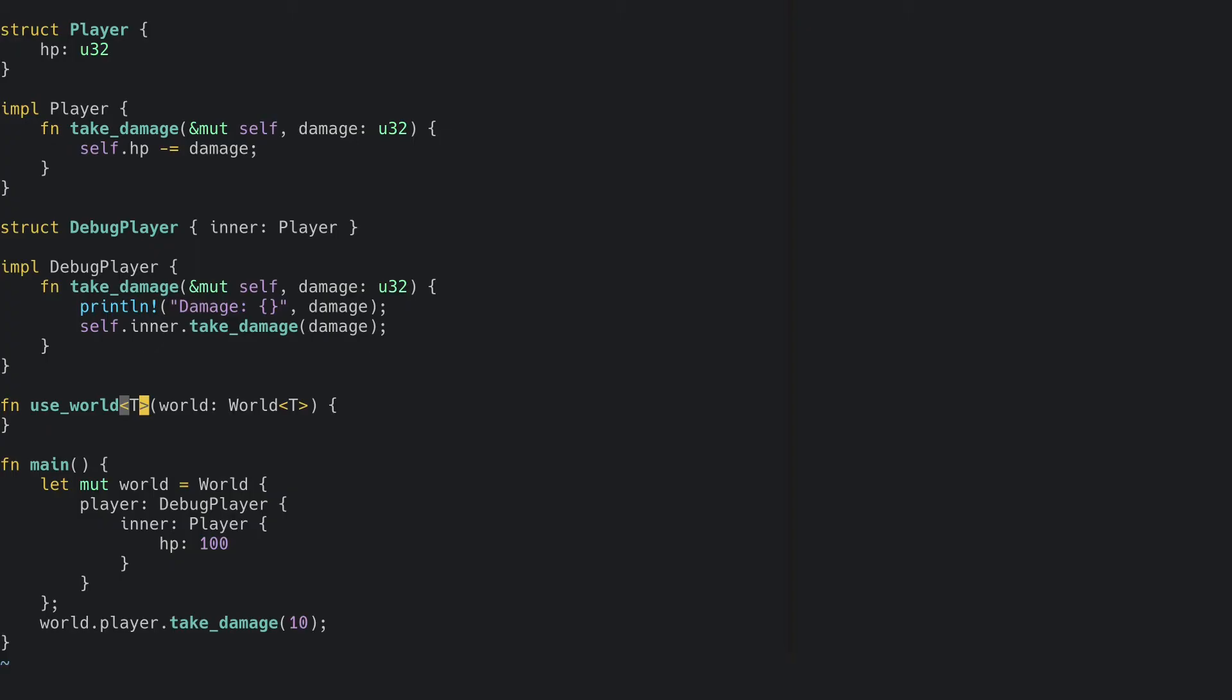If we try to call the takeDamage method on the player field in the world, we're going to get yet another error. That is because T can be just about anything, as there is nothing preventing you from assigning just about any value to the player field on the world. To make sure that we can only call our takeDamage method on the player field on the world, we can add a trait bound.